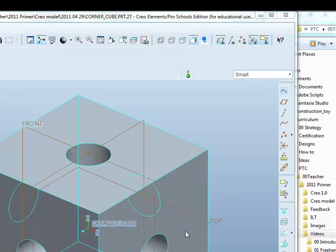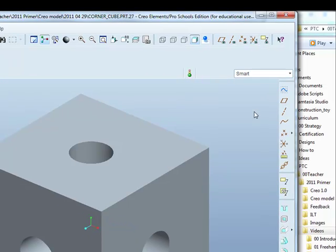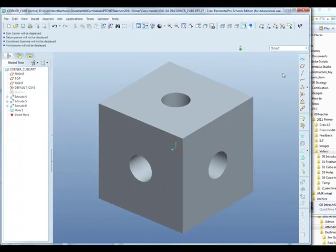For this exercise, we won't need the datum planes, so I can turn those off in the top toolbar, along with coordinate systems and 3D notes.